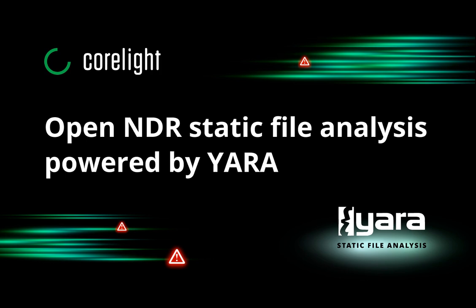Hi, this is Mark from Corelite. Let's take a look at using Yara rules on a Corelite sensor.